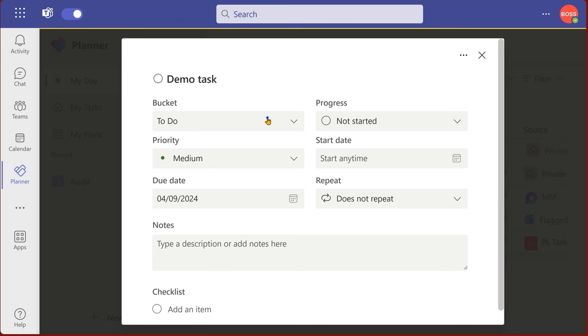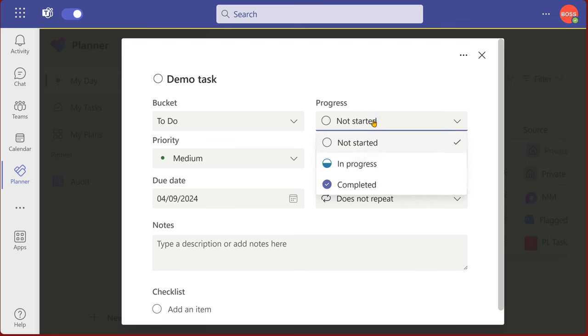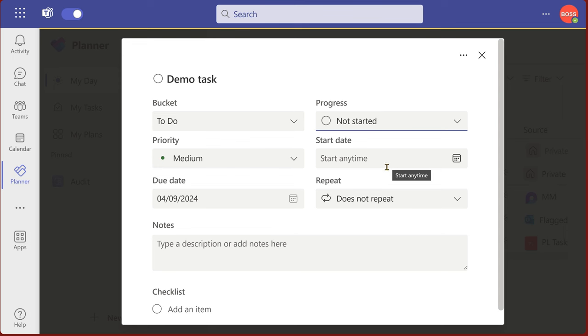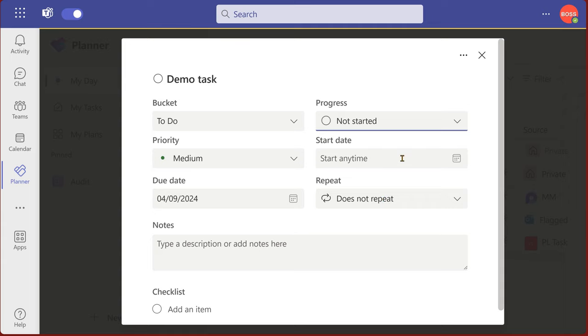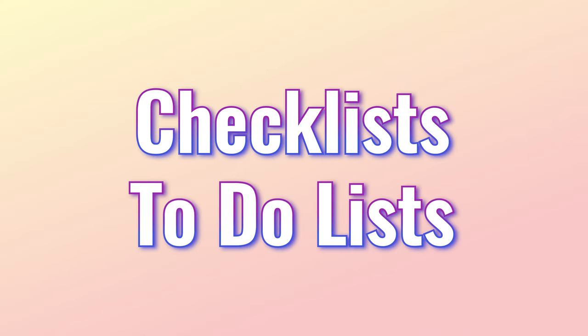One of them is a bucket. Now because it's a private task, there's only one bucket called to do. Progress, three types, priority, start date, end date, recurrence. Yes, very much. And because it's a private task, you have given it to yourself, so there is no way of delegating it.